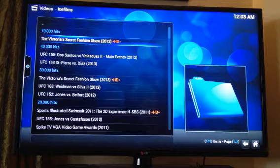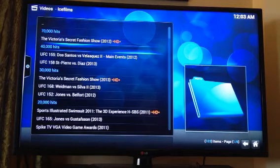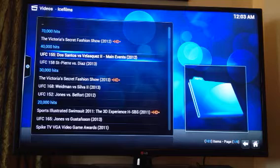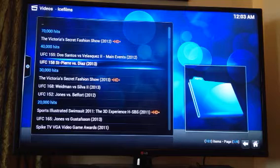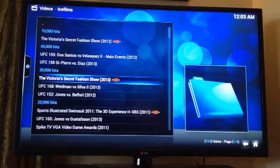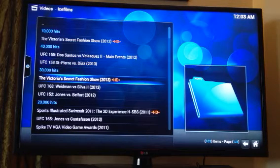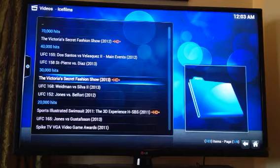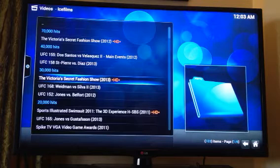You can see there's some UFC fights, Victoria's Secret Fashion Show 2013, which we'll go down here and highlight with the arrow key and hit the OK button.